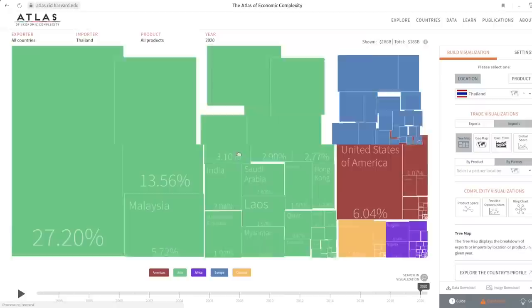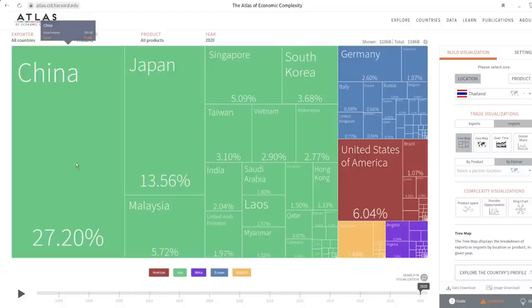And the same goes for imports. And you can see China is a very significant source of imports, greater than the U.S. and Europe combined.